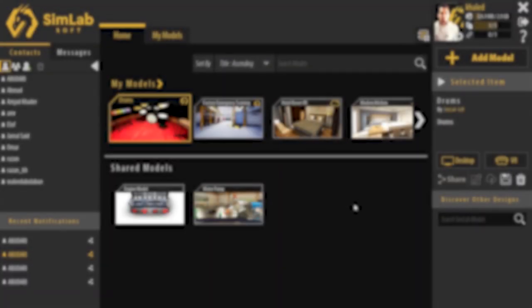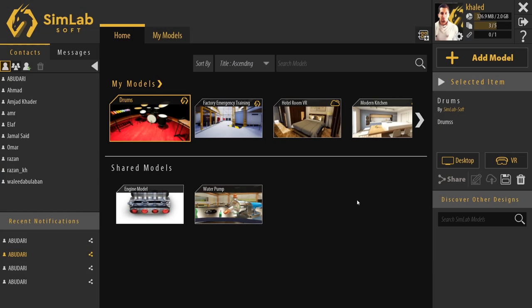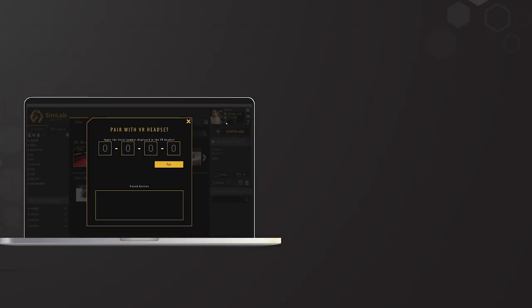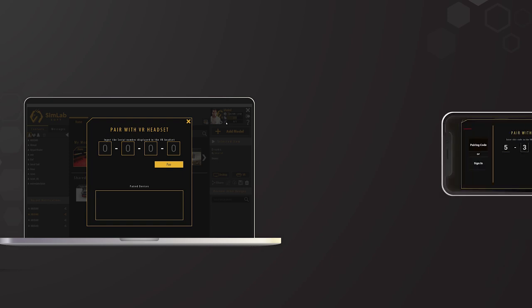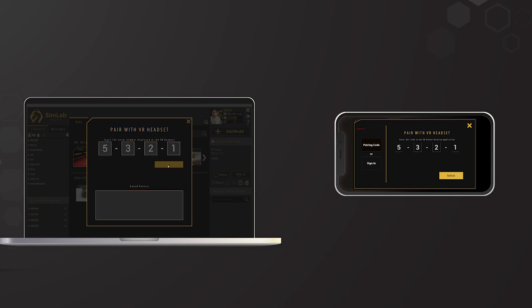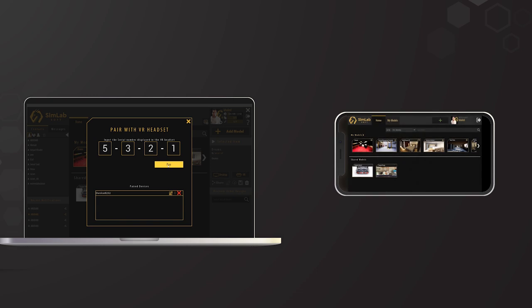To pair a new device, we click here. We go to our mobile device and we run the SimLab VR Viewer app on it. We select on Pairing mode, we enter the pairing code on our PC, then we click Pair. Now all our uploaded models will be available on this device.